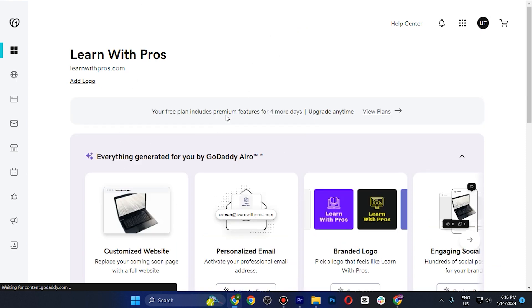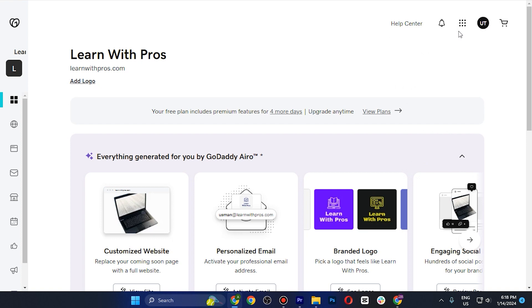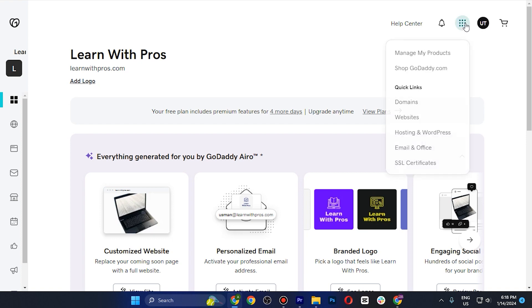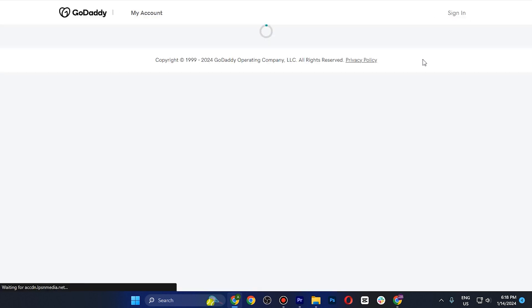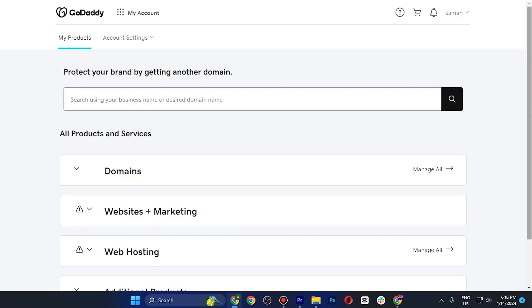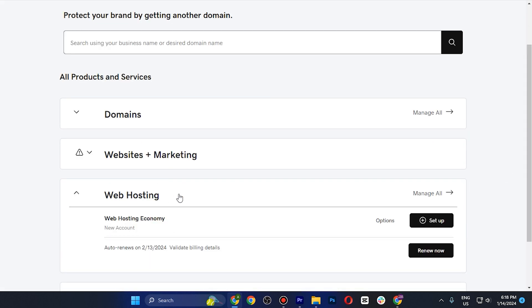Once you are done purchasing, this is how the main dashboard will look. Tap on the dots on the top right corner and go to Manage My Products. If you scroll down, you'll see the Web Hosting option and your domain.